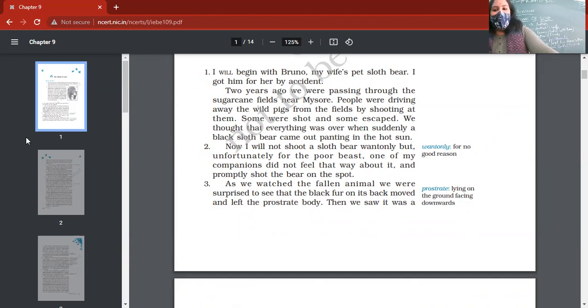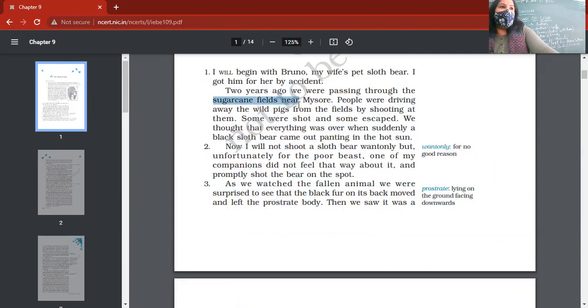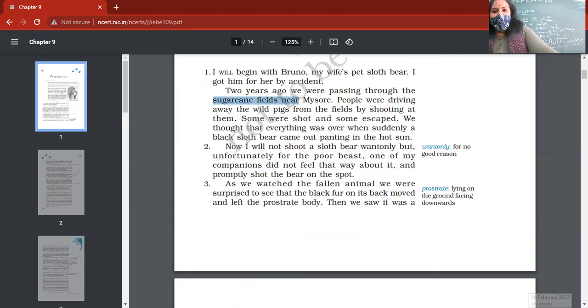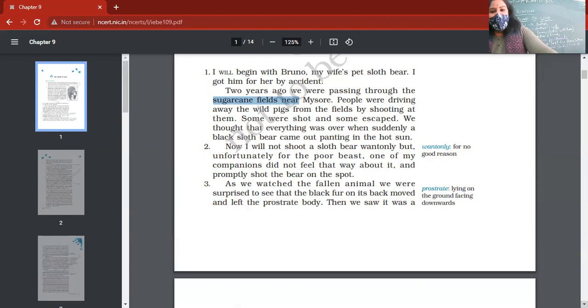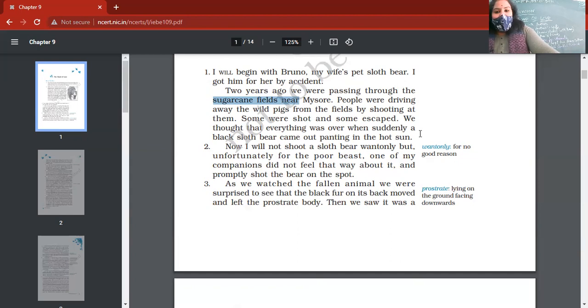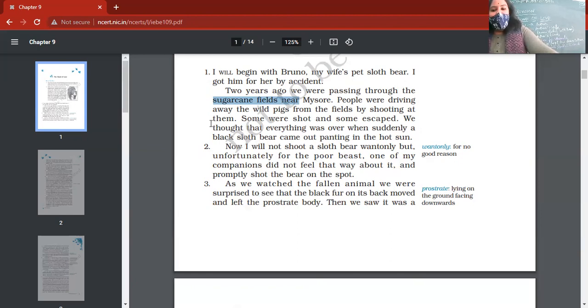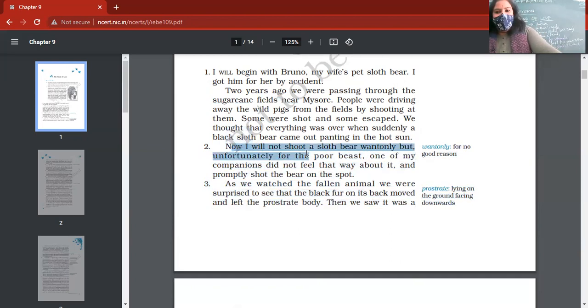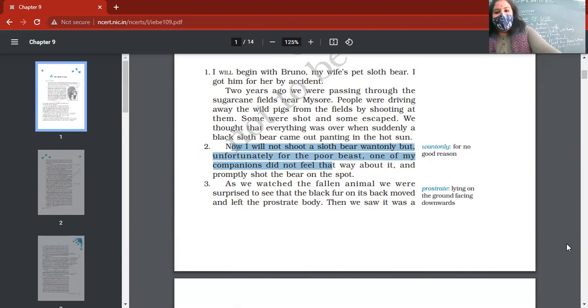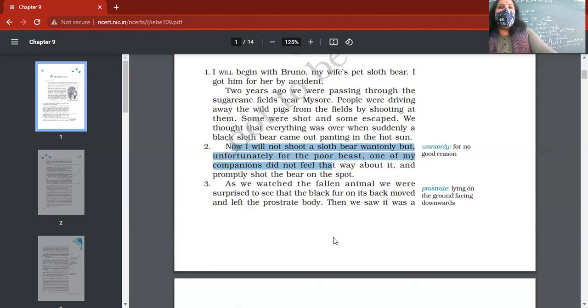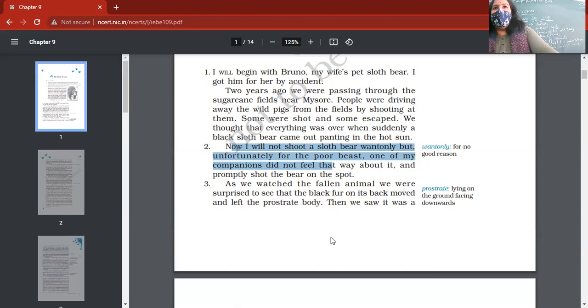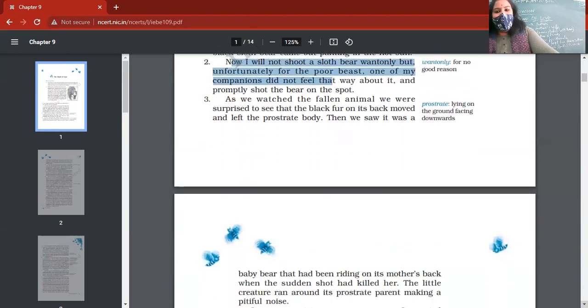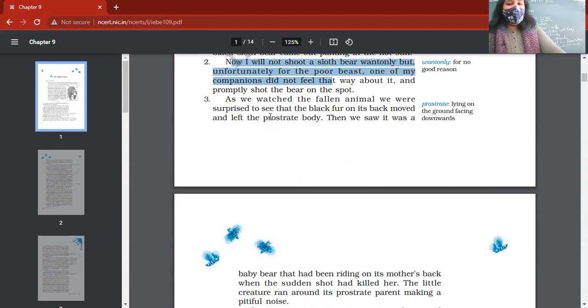They were driving away the wild pigs. They were shooting the wild pigs. Some pigs escaped, some were shot. Suddenly they saw a black sloth bear. It came out, it was breathing heavily, it was panting, and it was quite hot. Author thought that I should not shoot this bear, but unfortunately one of his companions, one of his friends, shot that bear. Author did not have any intention of shooting that black sloth bear.